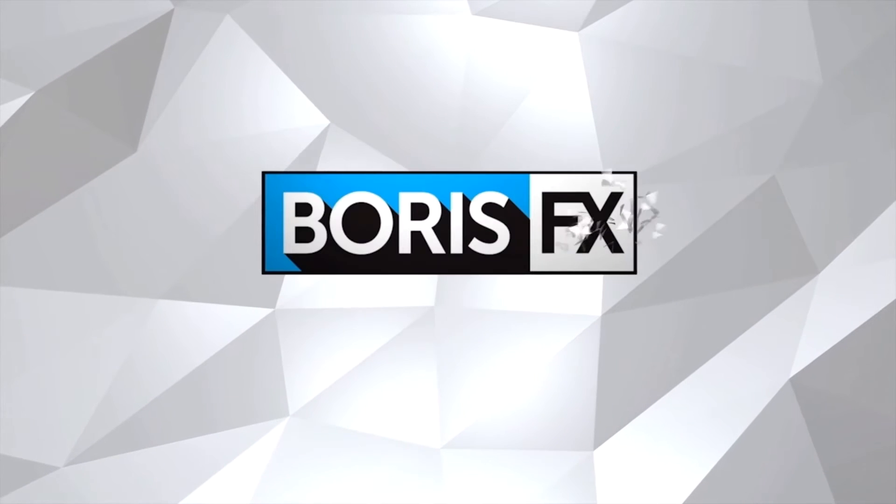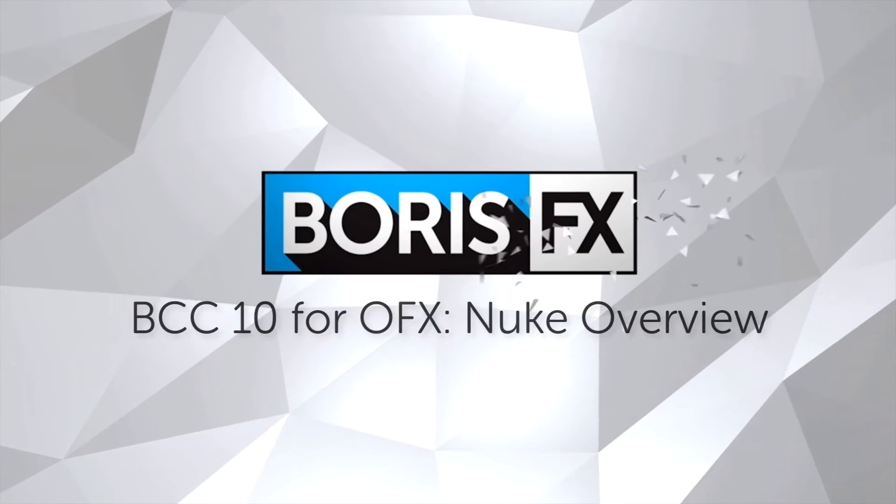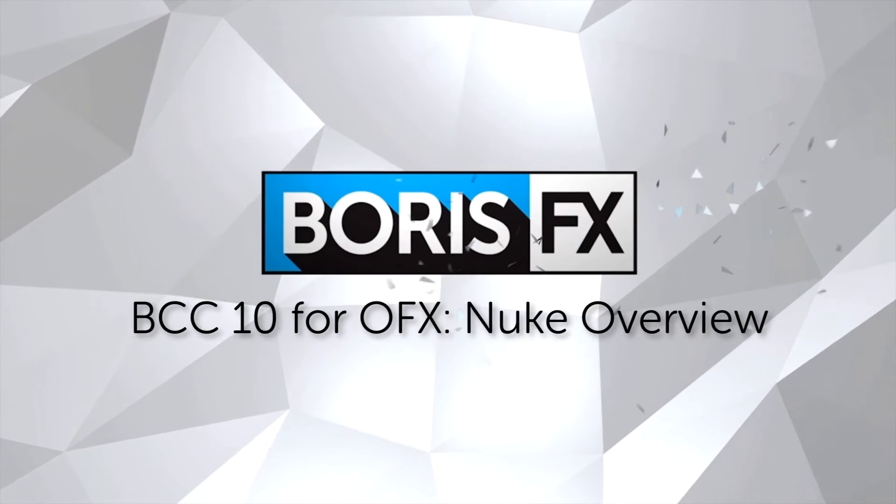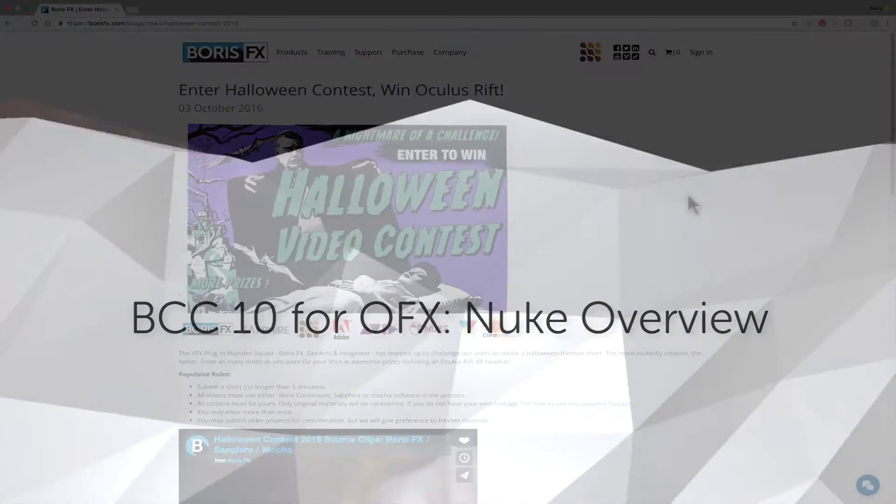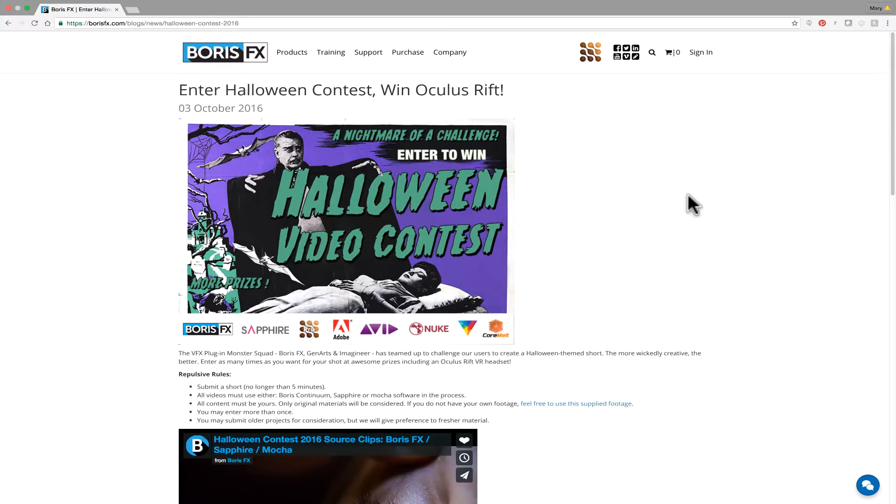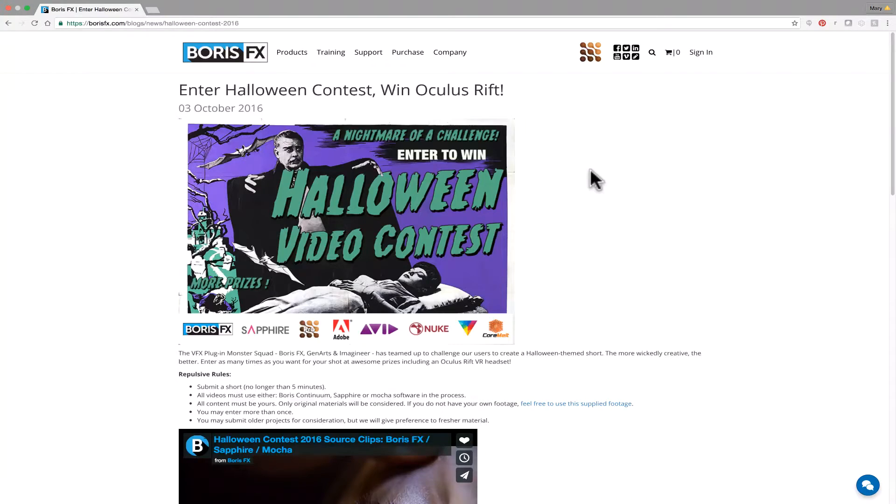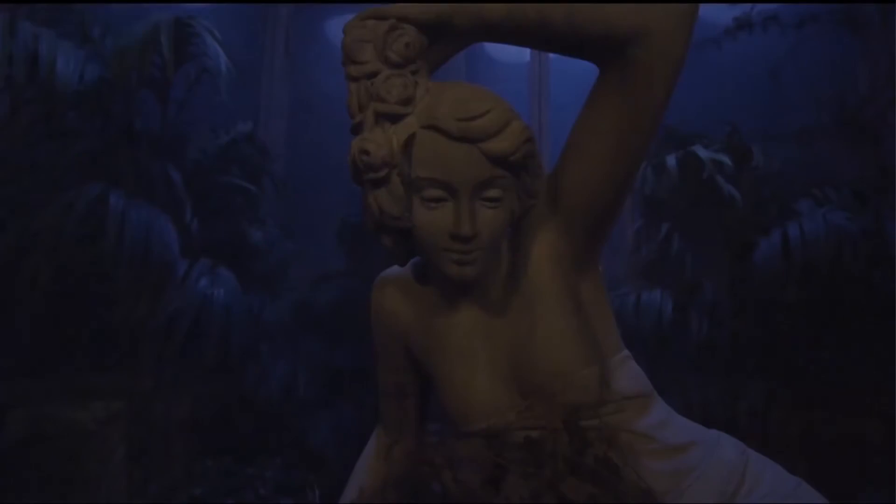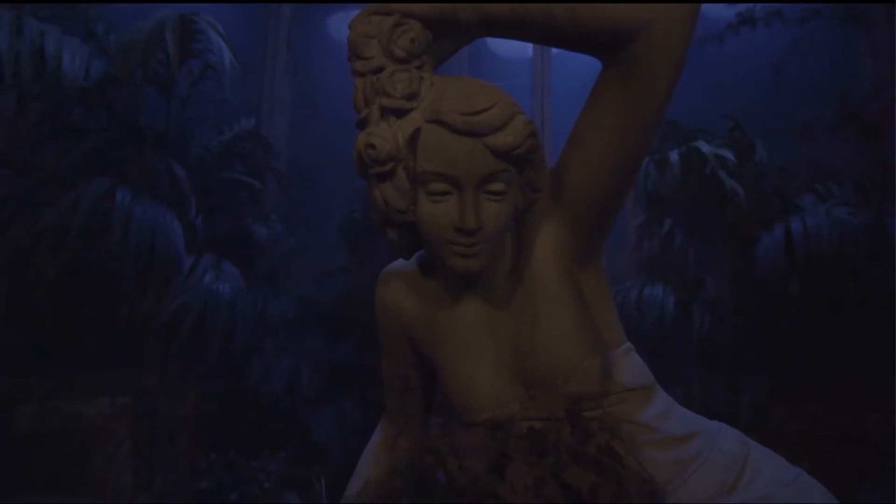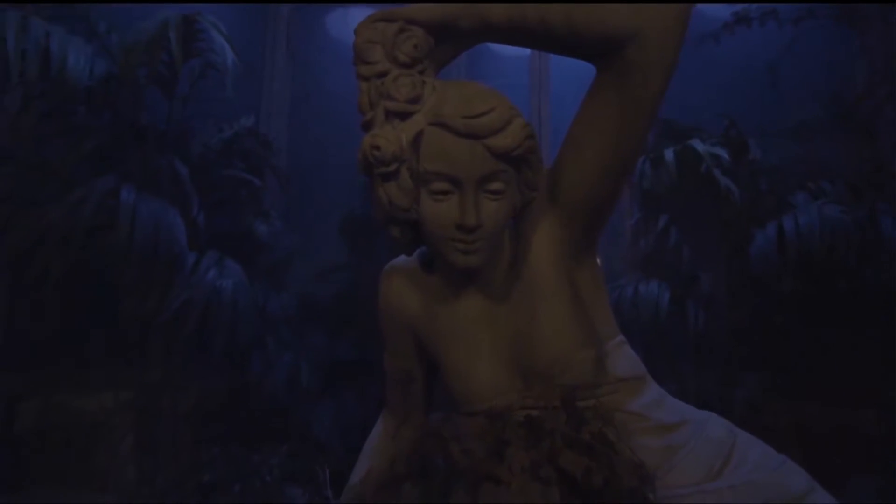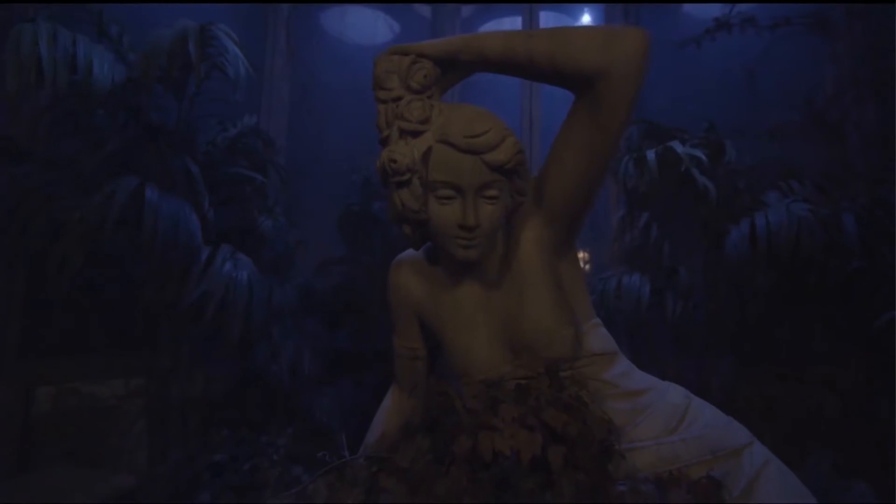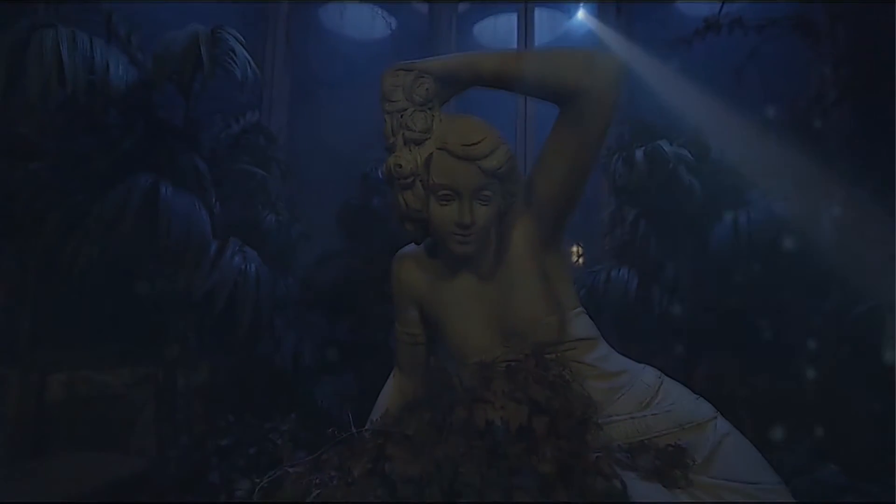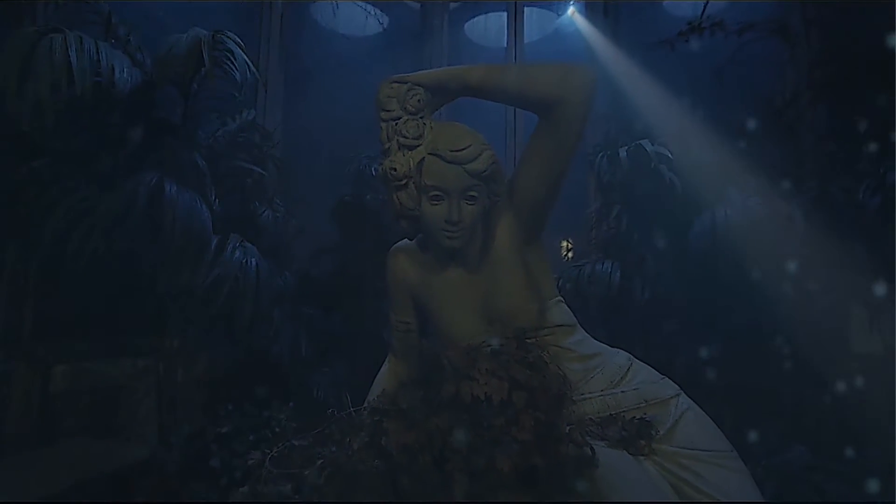Hi, I'm Mary Poplin with Boris FX, and today we're going to talk about BCC 10, now available for OFX tools. I'm doubling as your ghost host with the most today and giving you a head start on entering to win our Halloween contest. While we'd love to see an original project, if you don't have your own footage, you can feel free to download our own footage here and put your own spin on it.